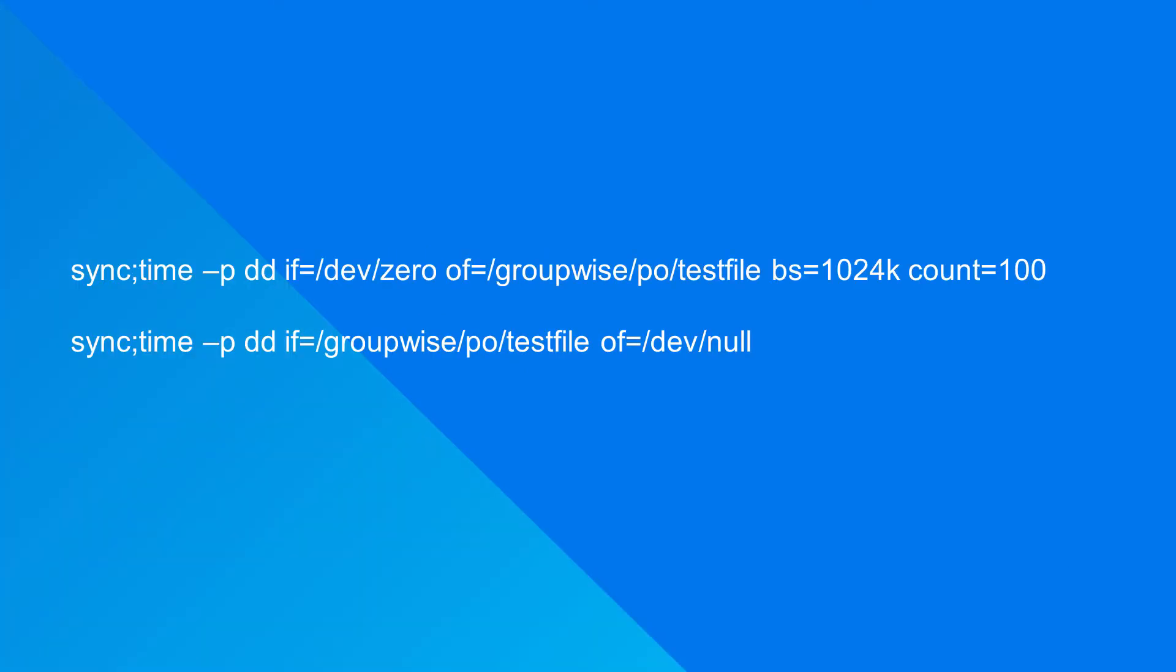The following two commands allow you to test the disk channel on a Linux server. The first test writes a file to disk and the second test reads that file from the disk.